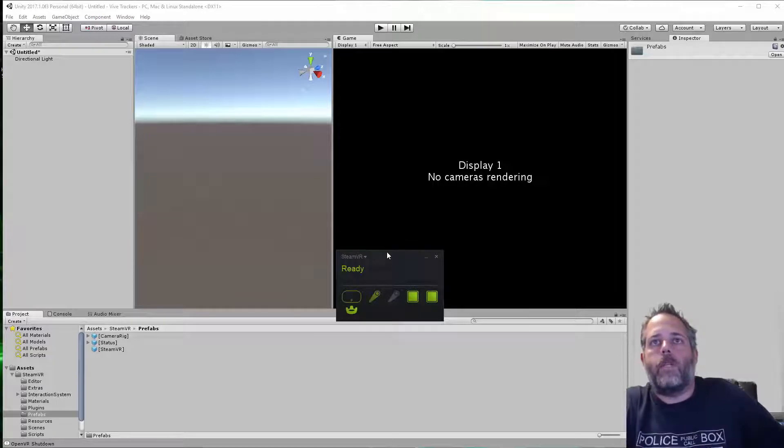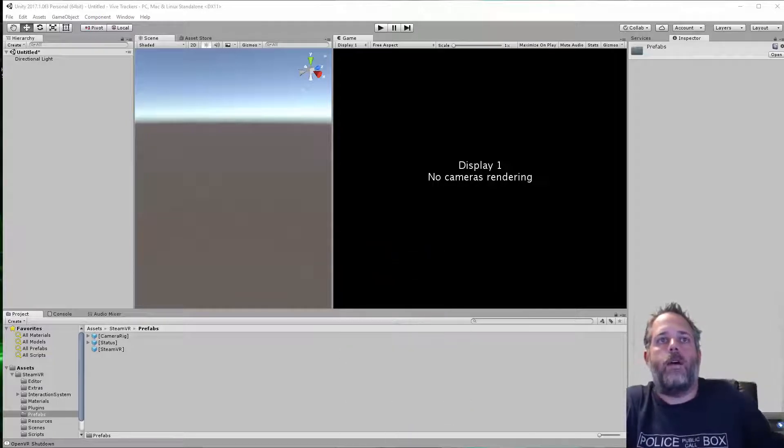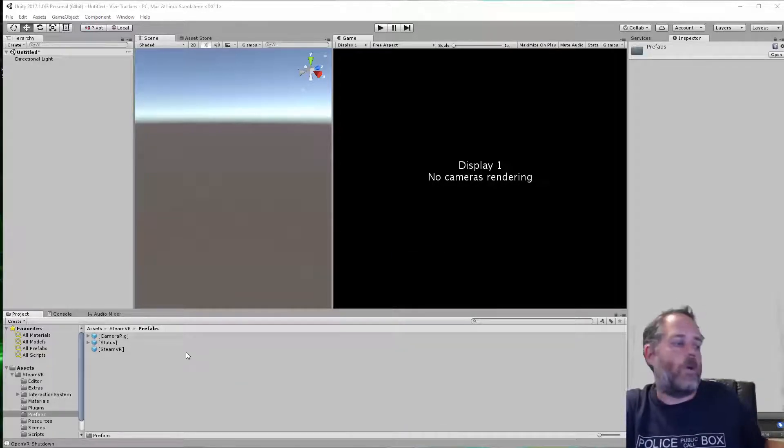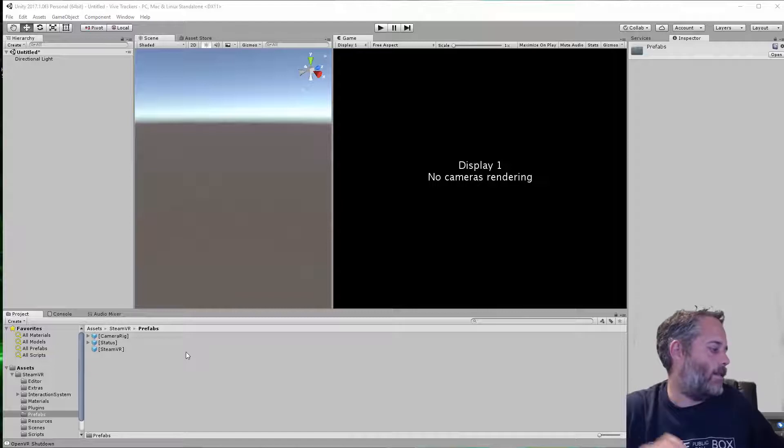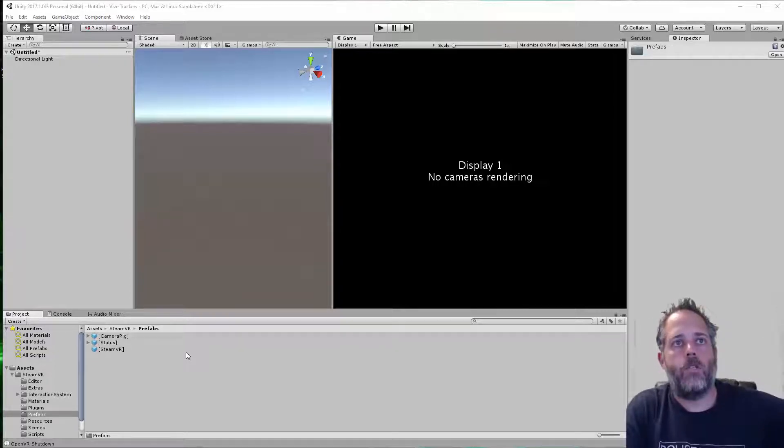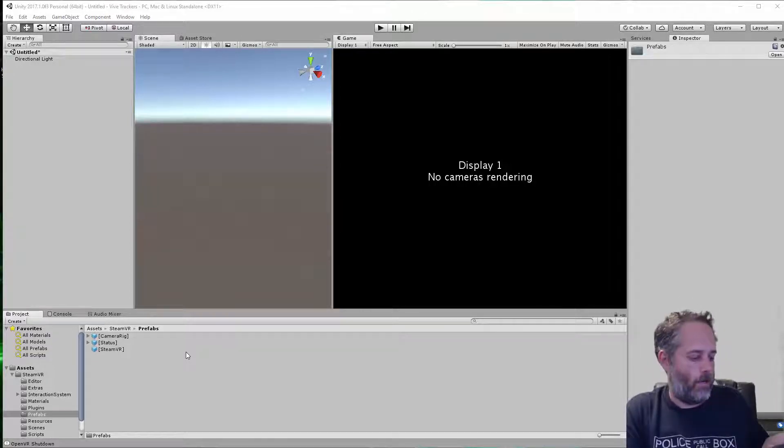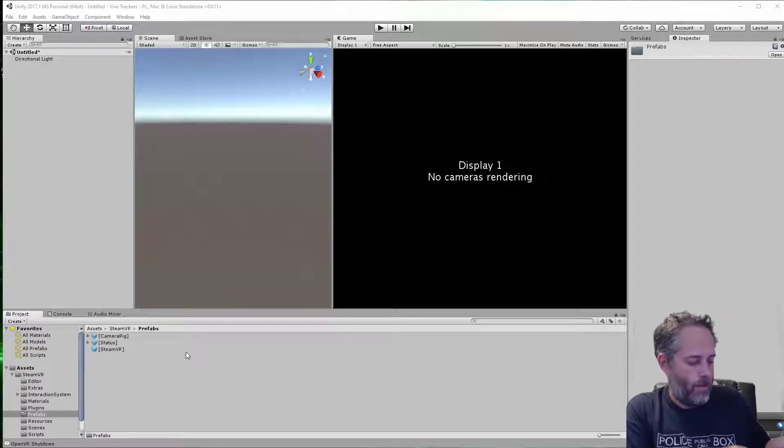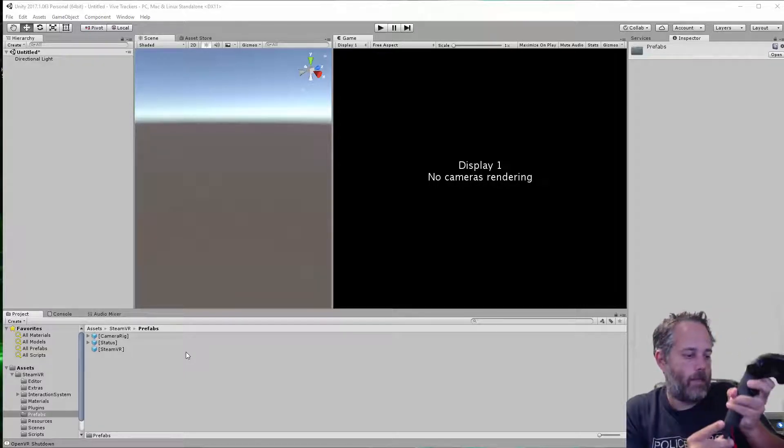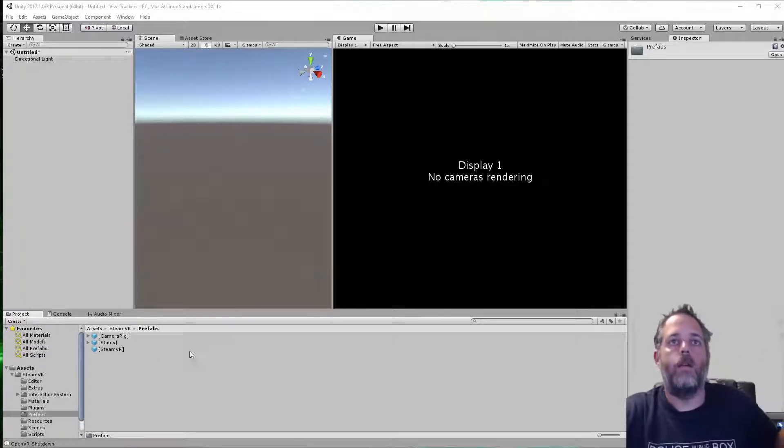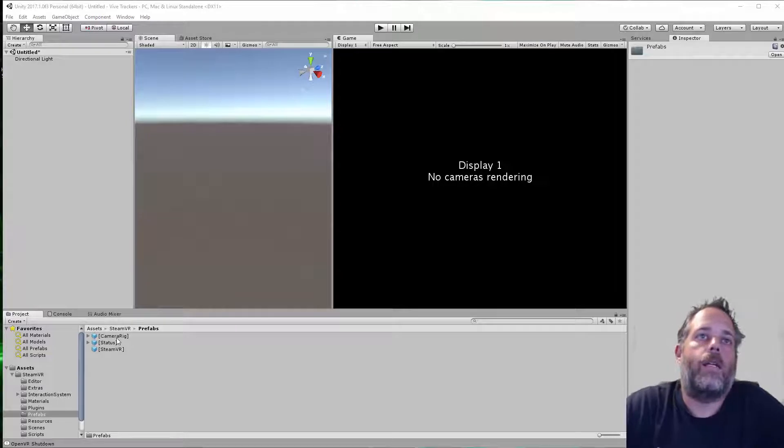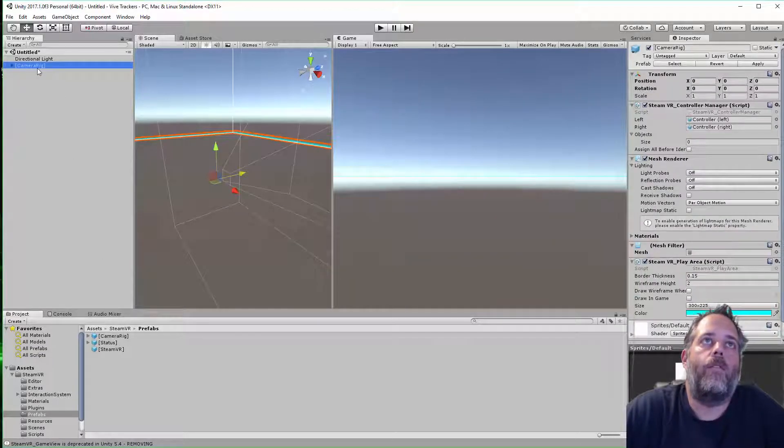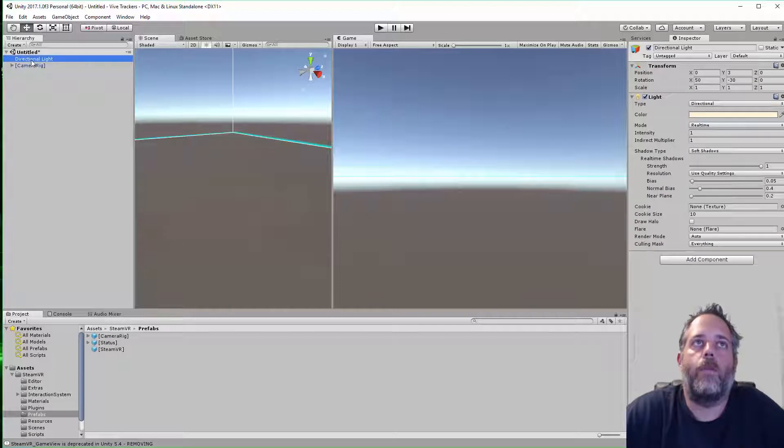To get started, I've just got an empty project here. I added the Steam VR package, and what I want to do is pull in the camera rig prefab. I'll take the camera rig and just drop it into my empty scene.